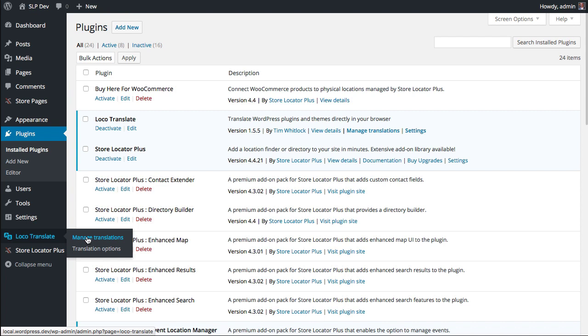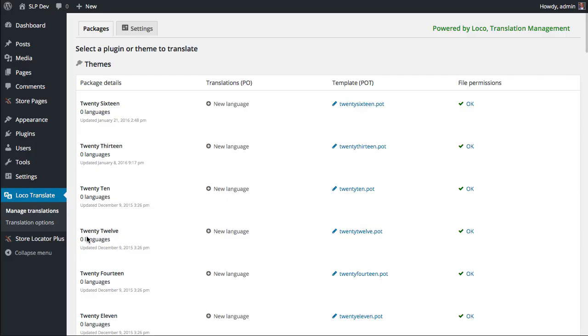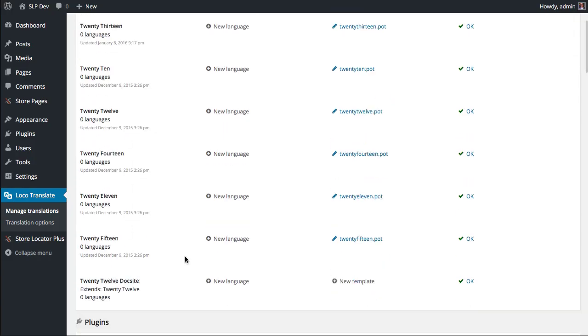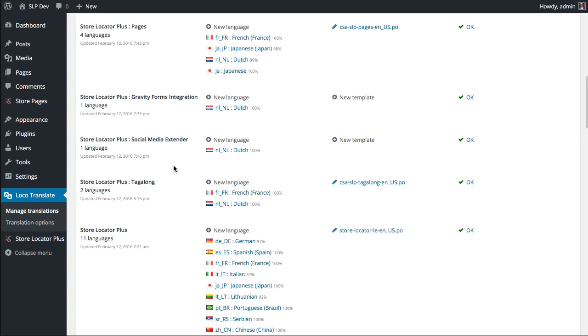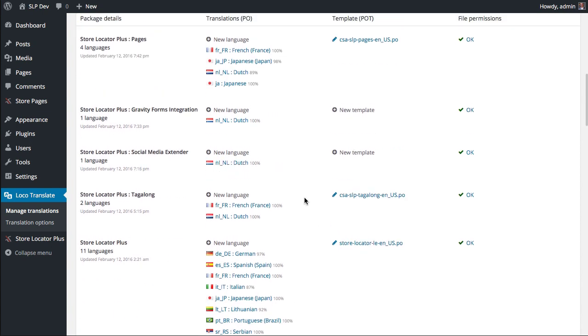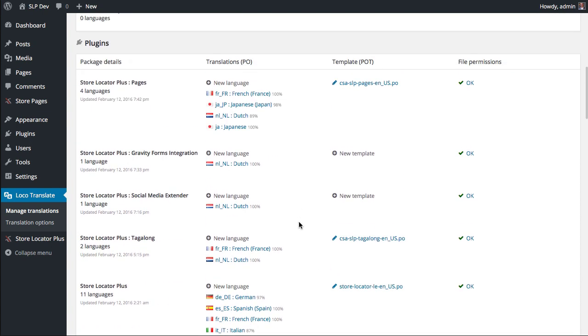Just go to Manage Translations and it will show you every theme and every plugin that is installed on the site you are running this on, whether or not they're active. So in here I will see that I have all these different products that are available.